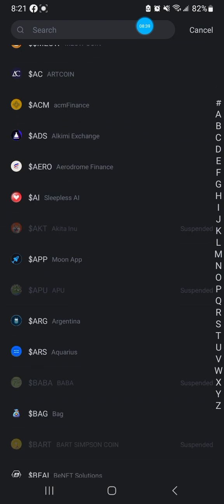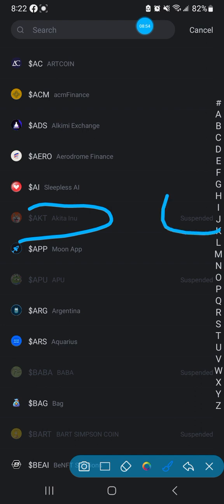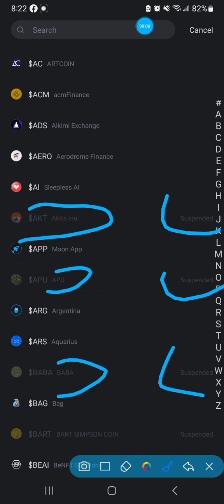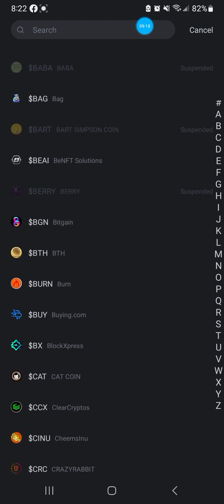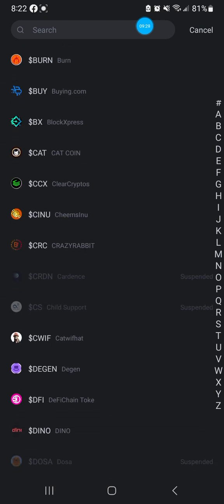Scroll up and you'll see: coin number one that's been delisted is Akita Inu - AKITA - suspended. Then we have APU - suspended. BABA - suspended, gone. And the list goes on. Look, Bart Simpson Coin - gone. You remember those coins with a lot of zeros? There's a reason why BitMart kicked them off the platform.